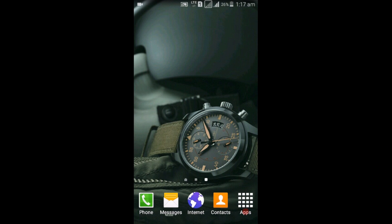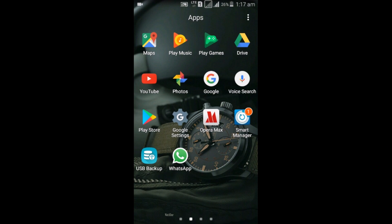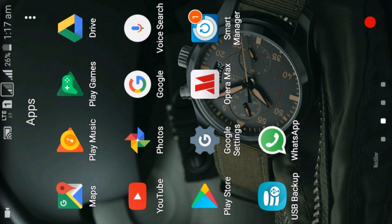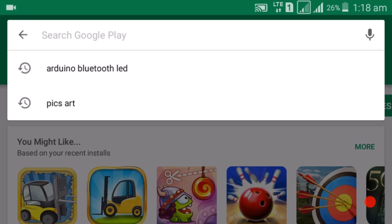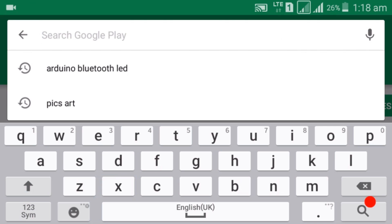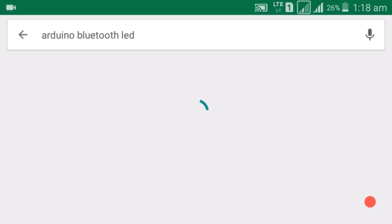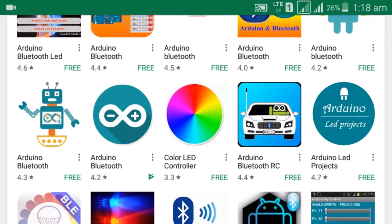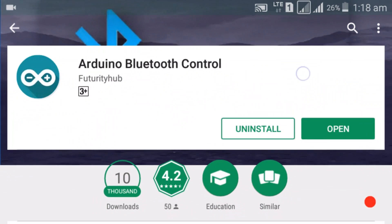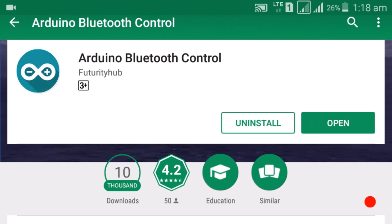To download the app, go to the Play Store and search 'Arduino Bluetooth LED'. Here is the app: Arduino Bluetooth Control. I have already installed it on my phone and now I will open it.